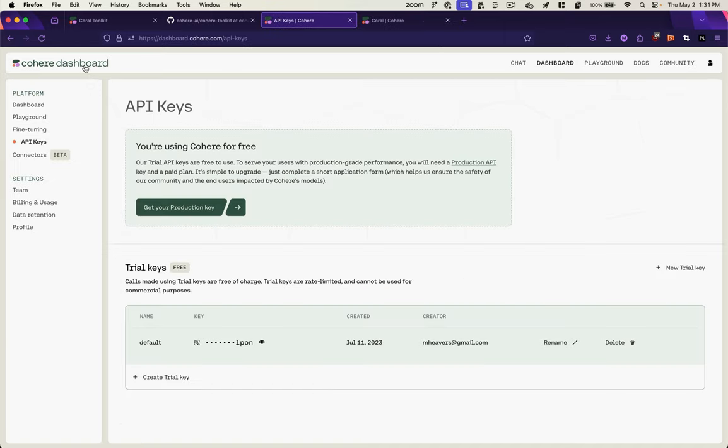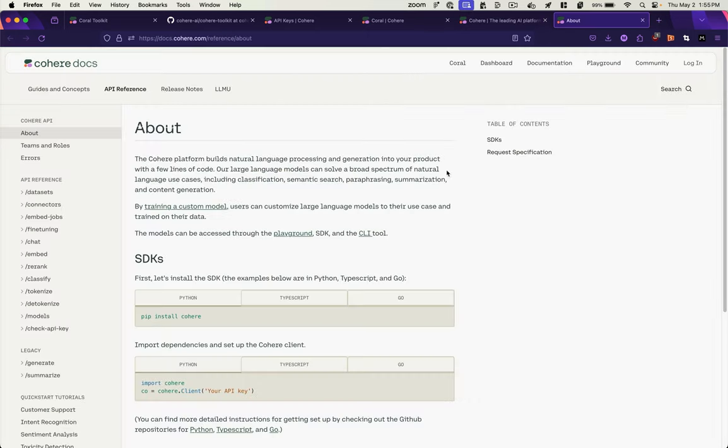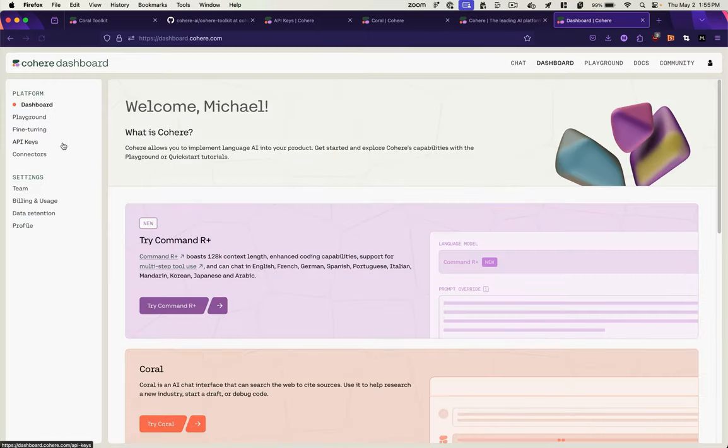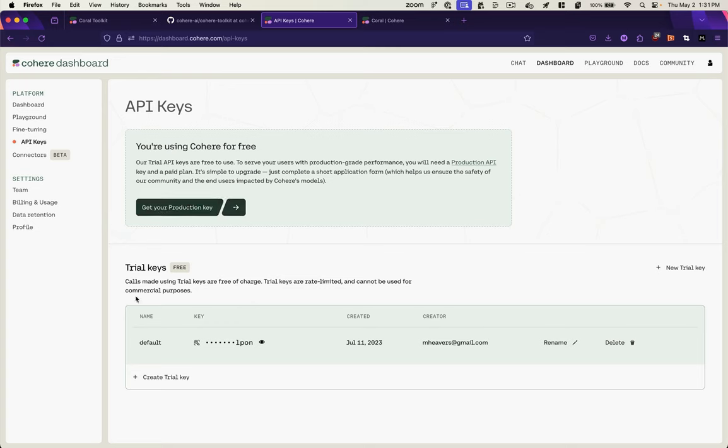To get an API key, go to Cohere.com, go to the section for developers, register for an account, and then in your dashboard, go to this API keys section, and create a trial key. You don't need a production key. So the trial key is free.